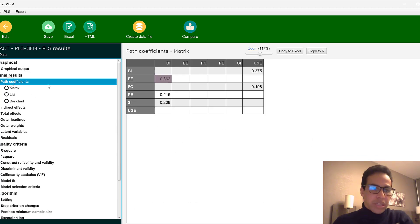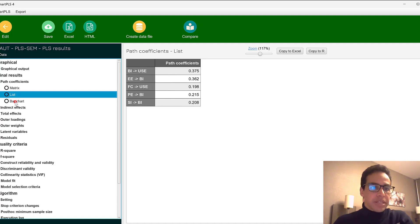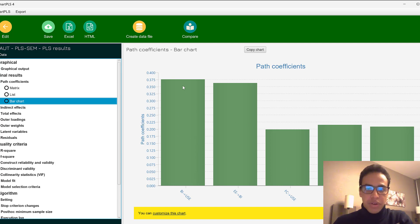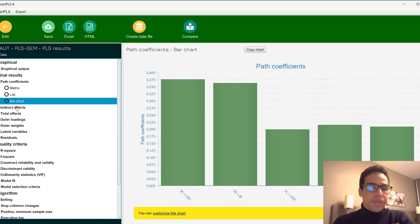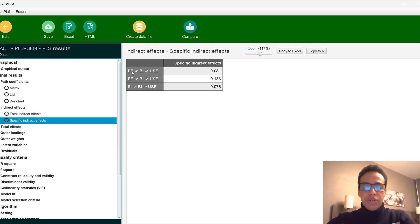There are three display formats for each statistic — for example, path coefficients can be viewed as a matrix, a list, or a bar chart. Green color indicates good values while red indicates low threshold values. We also have indirect effects, total indirect effects, specific indirect effects, and the operationalization of constructs — not just variables — because constructs combine multiple questions.